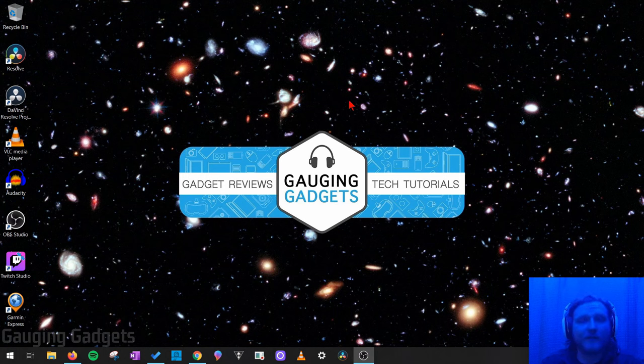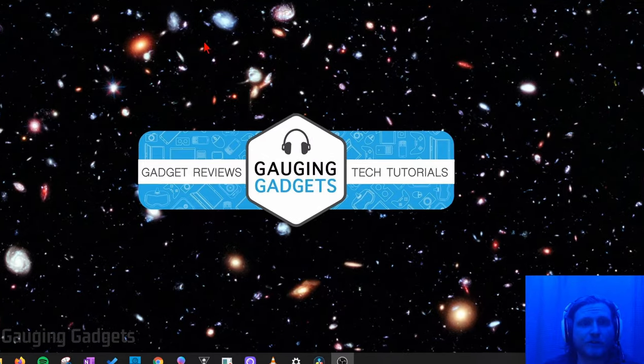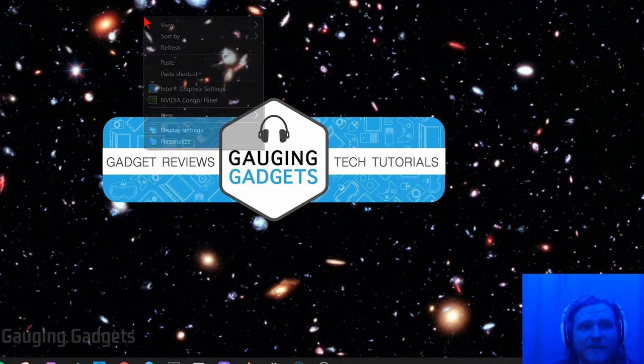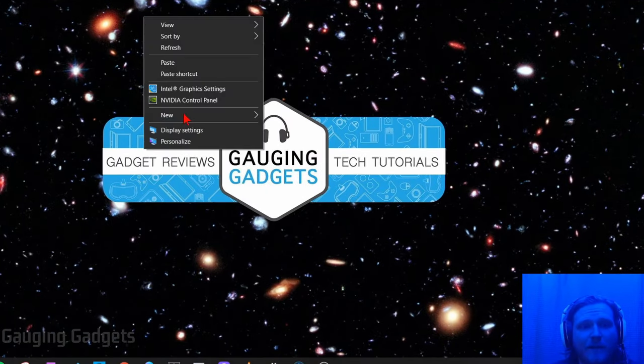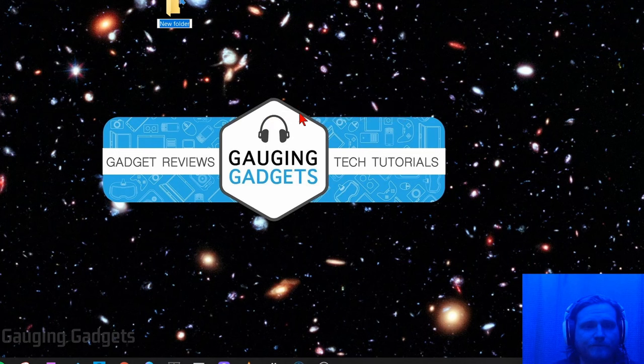The first thing I'll be doing is just creating a folder on my desktop just so it's easier to find these files when we're doing this through command prompt. So what we're going to do is just right-click on the desktop and go to new and then select folder. I'm just going to name it test.